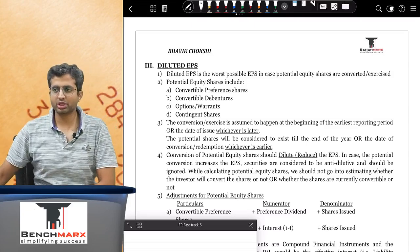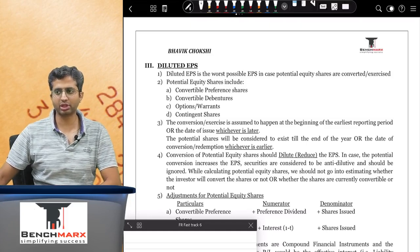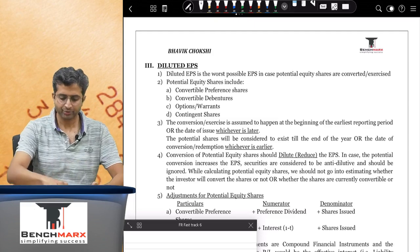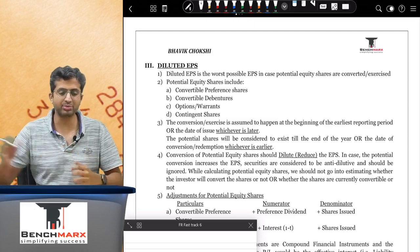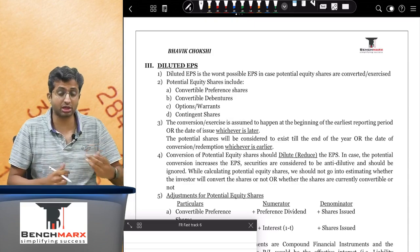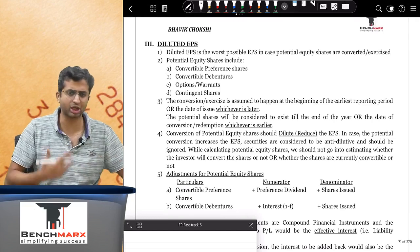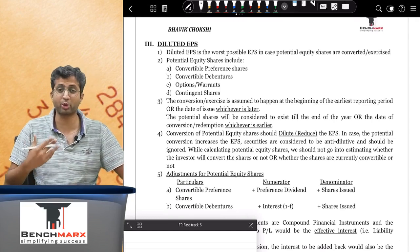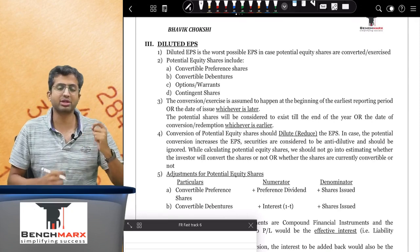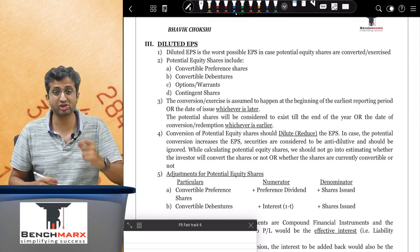We will continue with the next part of this standard, which is a slightly more important part pertaining to diluted EPS. Diluted EPS refers to the worst possible EPS that an entity can earn, considering that even the potentially convertible equity shares or potential equity shares are also converted. Before we understand diluted EPS, we should understand what is meant by a potential share.